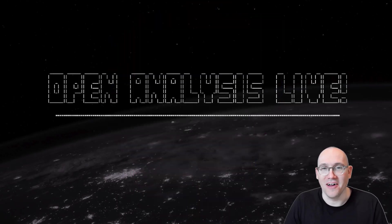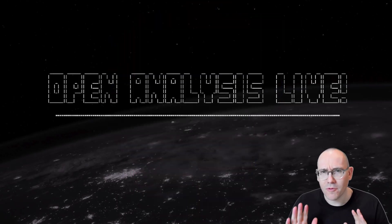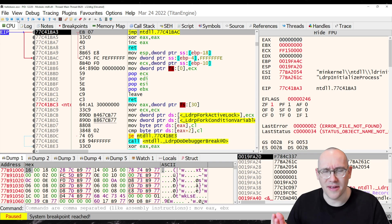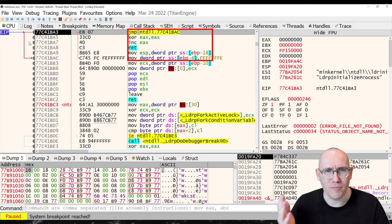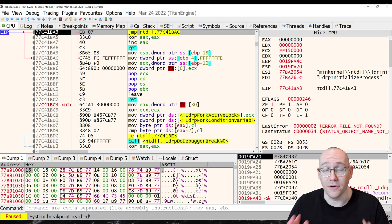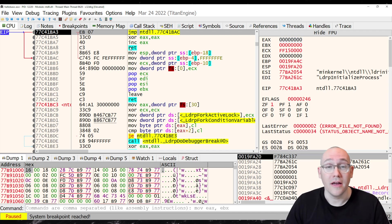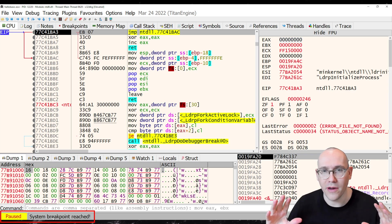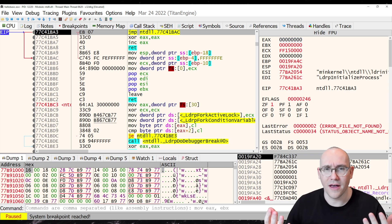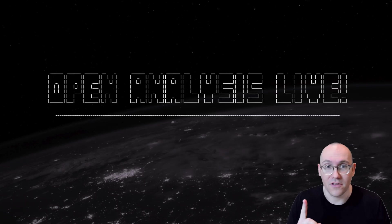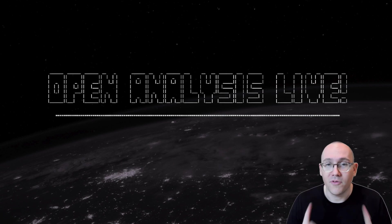Hi folks and welcome to Open Analysis Live. Have you ever wondered why X64 debug stops at that random breakpoint every time you start to debug a new sample? What's going on there? Some of you might have figured out this is called the system breakpoint, but then you might be asking: what is the system breakpoint? What does that mean? Well, stick around and we will explain it.